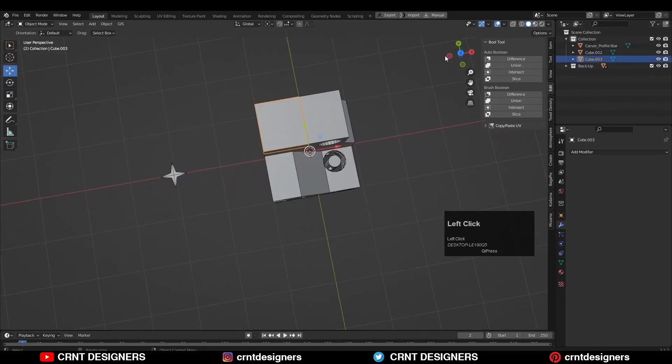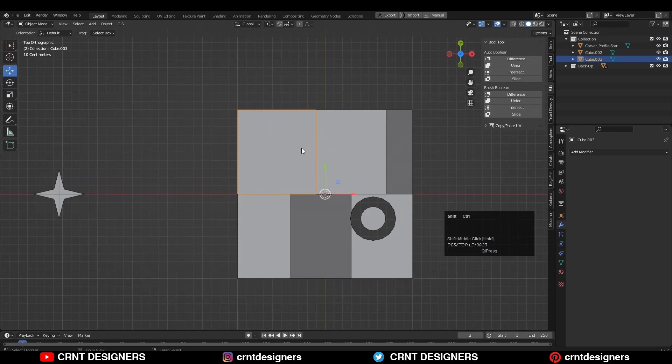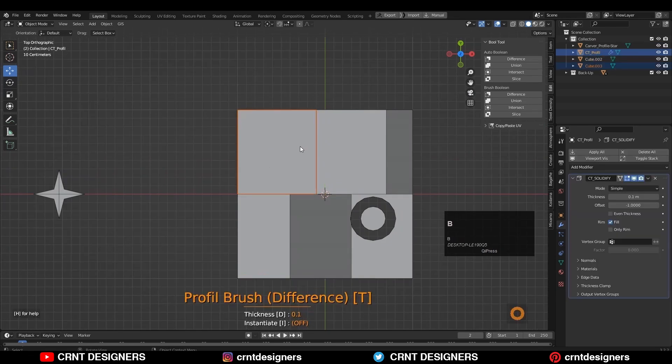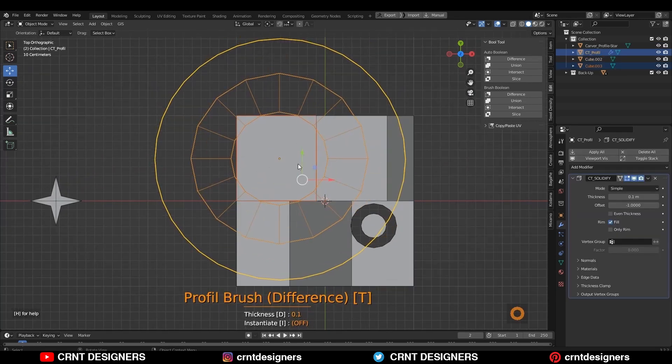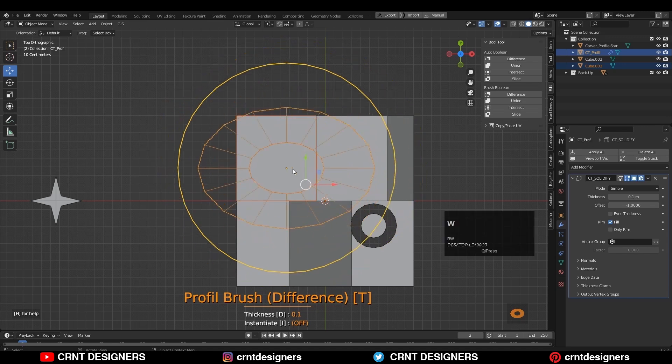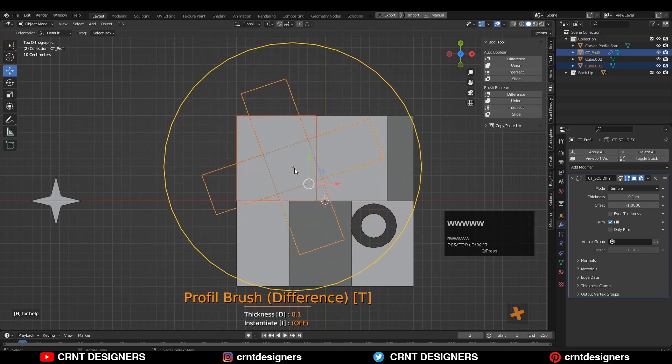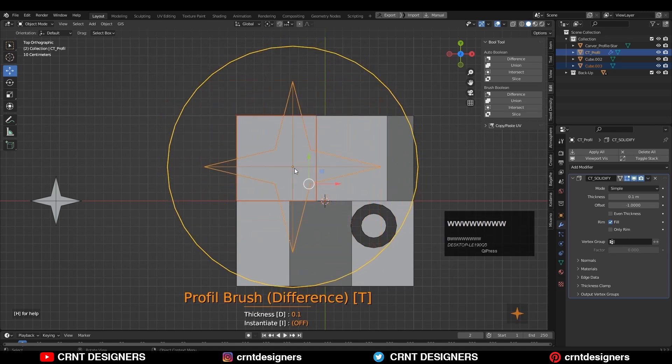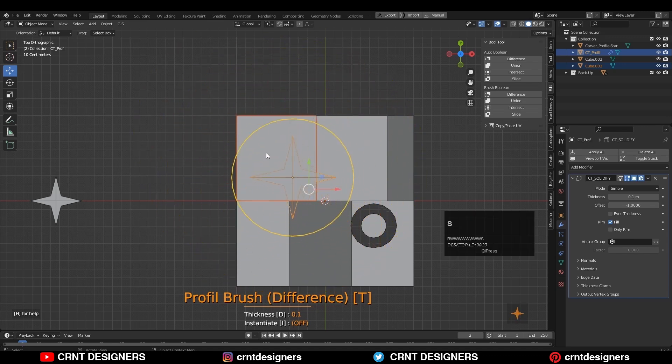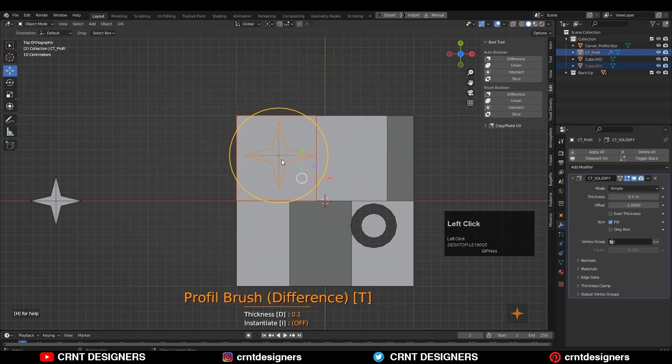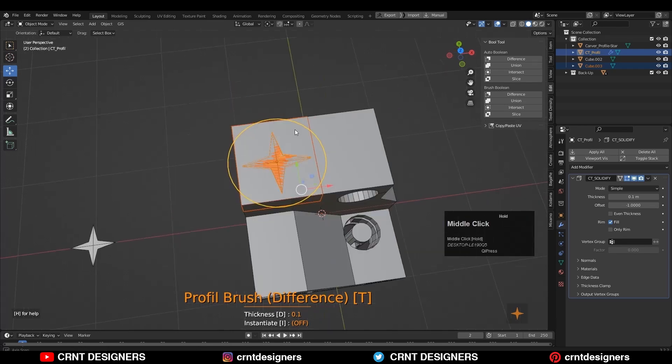Now select the object and run the add-on. Press B to turn on the brush profile. Press W to change the brush profile. And here I have my star brush profile. Now adjust the scale and depth to create the simple star boolean.